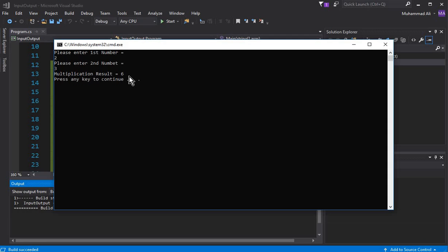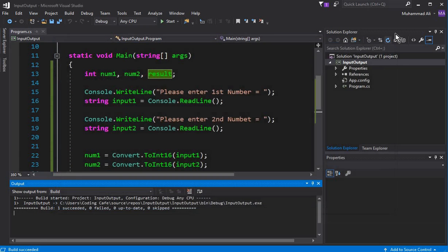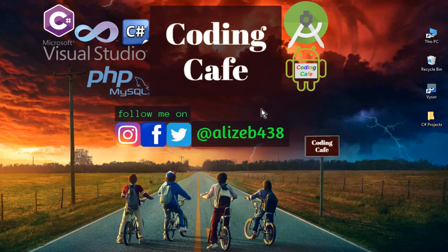In this video tutorial you have successfully learned how to take input from a user and how to convert string data type values to integer data type. That's it for this video. If you're new to our channel, please subscribe to Coding Cafe, give a thumbs up, and see you in the next video. Bye for now!